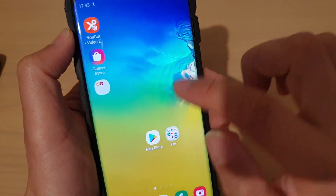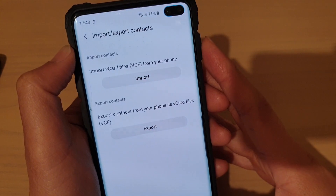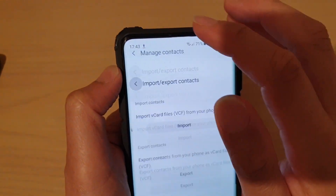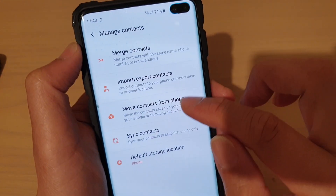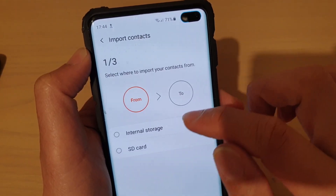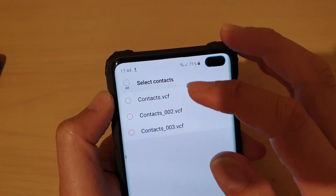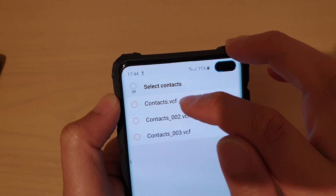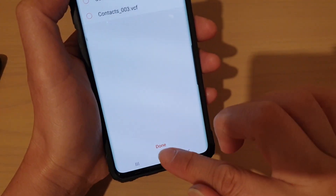So let's go back to Contacts. To import, you can simply go back to the same place. Go into Manage Contacts menu and then tap on Import or Export Contacts. Then tap on Import. And then choose from SD Card — it will try to find the VCF file. Then you select that.